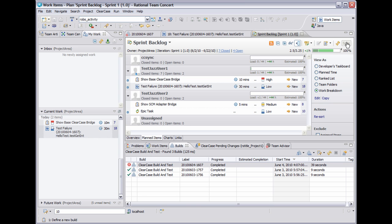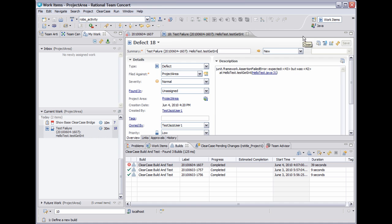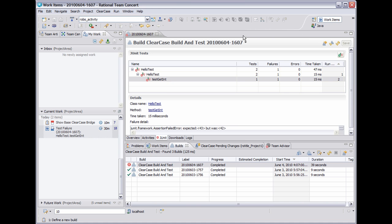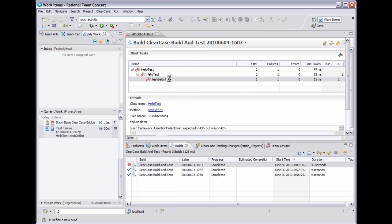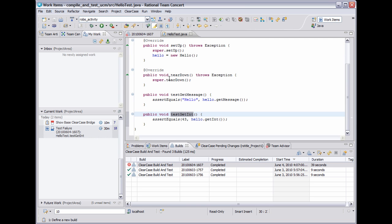So now that I have an open work item, I want to actually fix this bug. So I'm going to close the plan and the work item to go back to the build result. Another thing I can do from a build result is if I double click on a failing test, I can get right to the code.